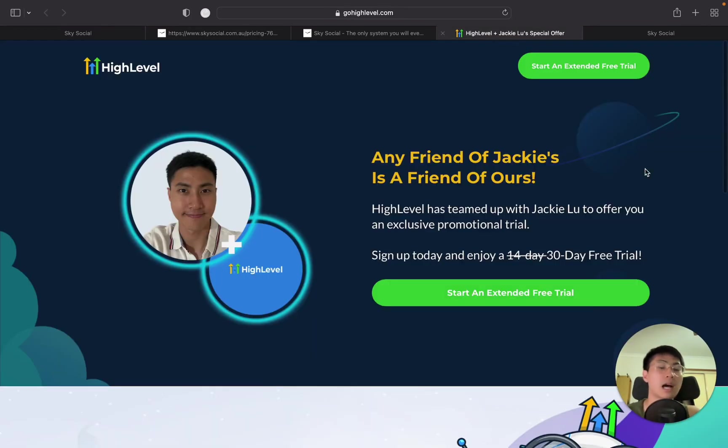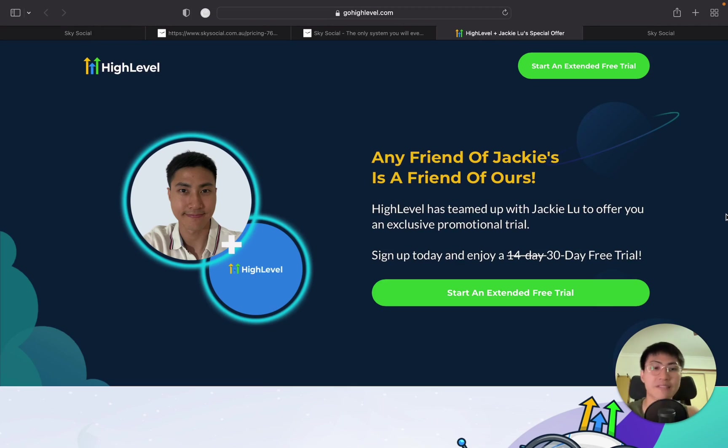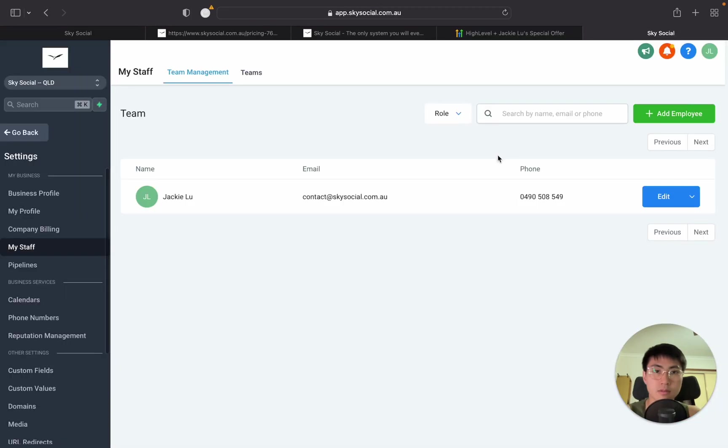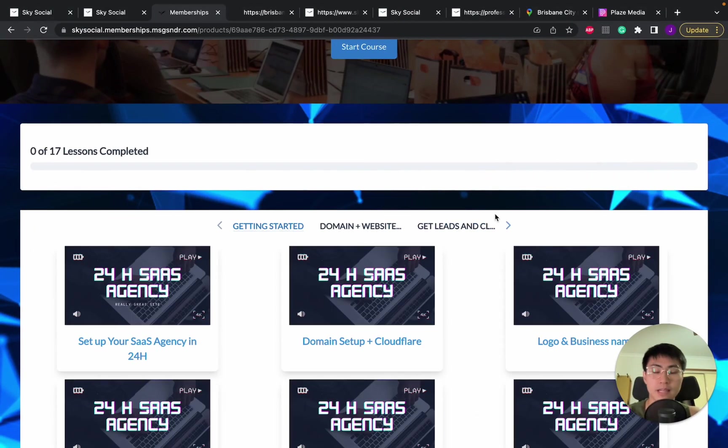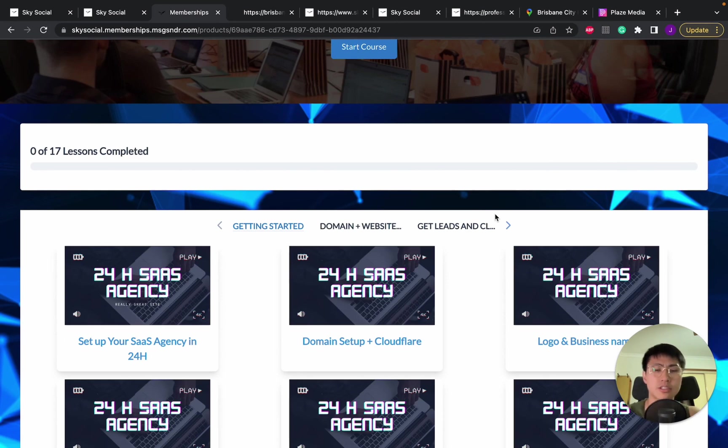Now, if you don't know already, I'm one of the top affiliates for GoHighLevel in the world, meaning I am able to give you a 30 day free trial of GoHighLevel instead of the 14 days. Now, on top of that, if you decide to sign up with me for GoHighLevel, I also have a completely free course where I teach my students how to set up their SaaS agency in just 24 hours.